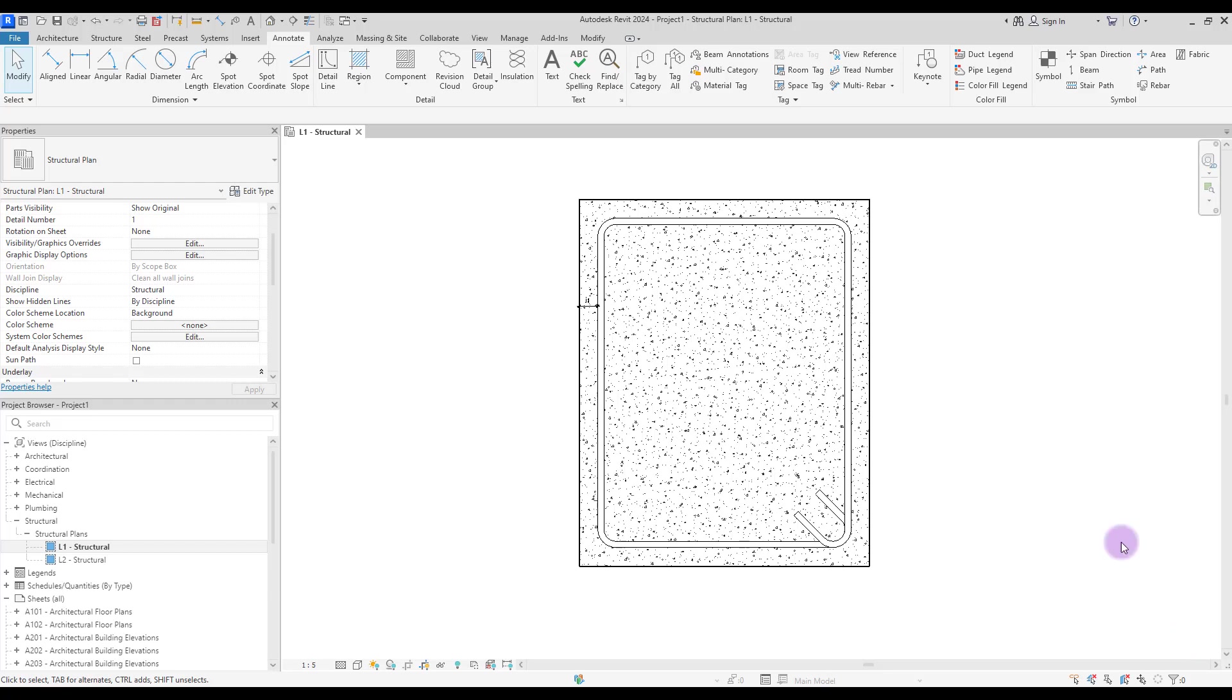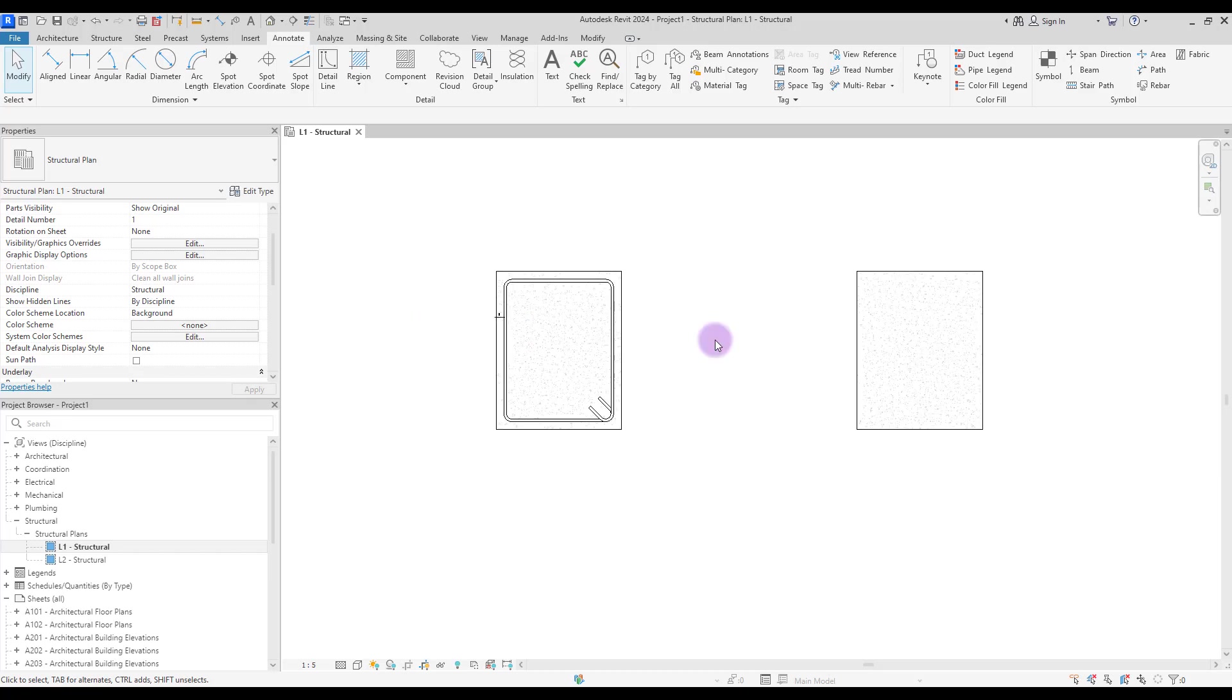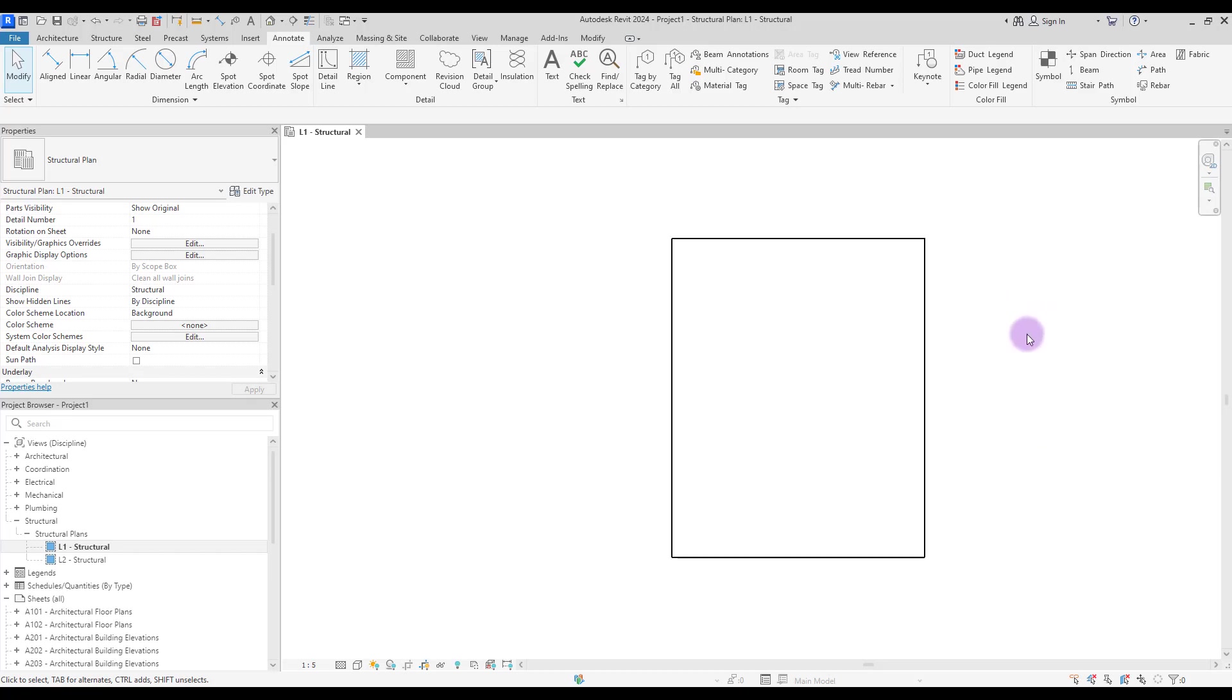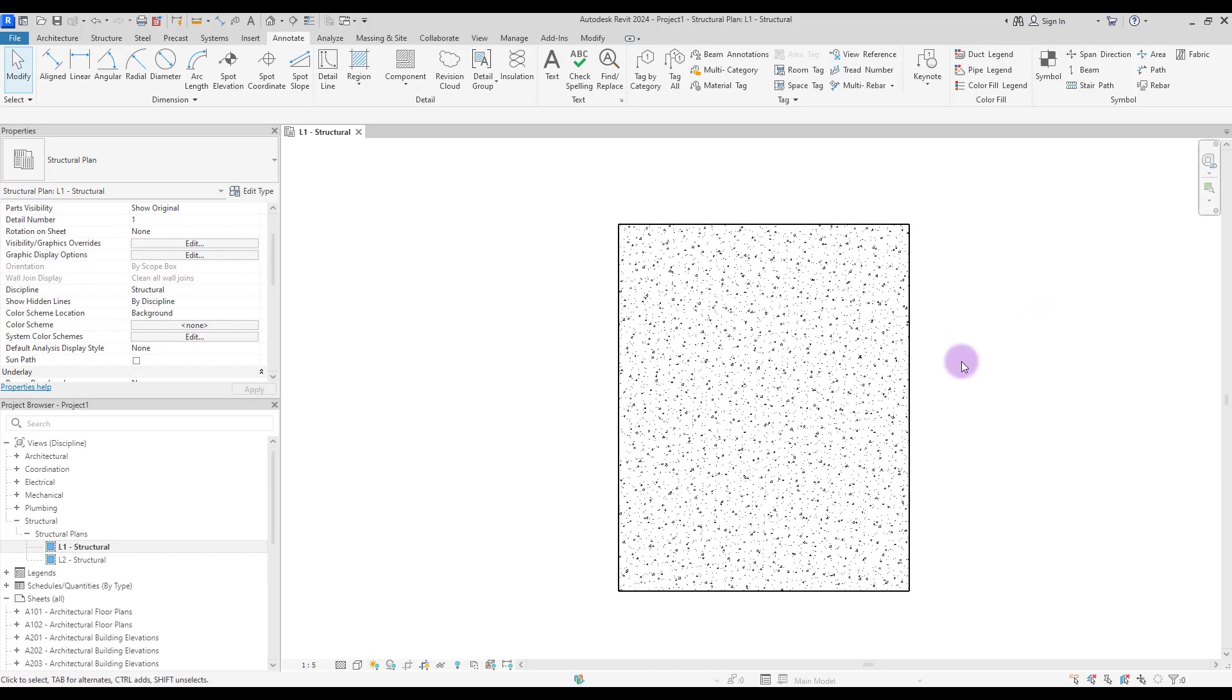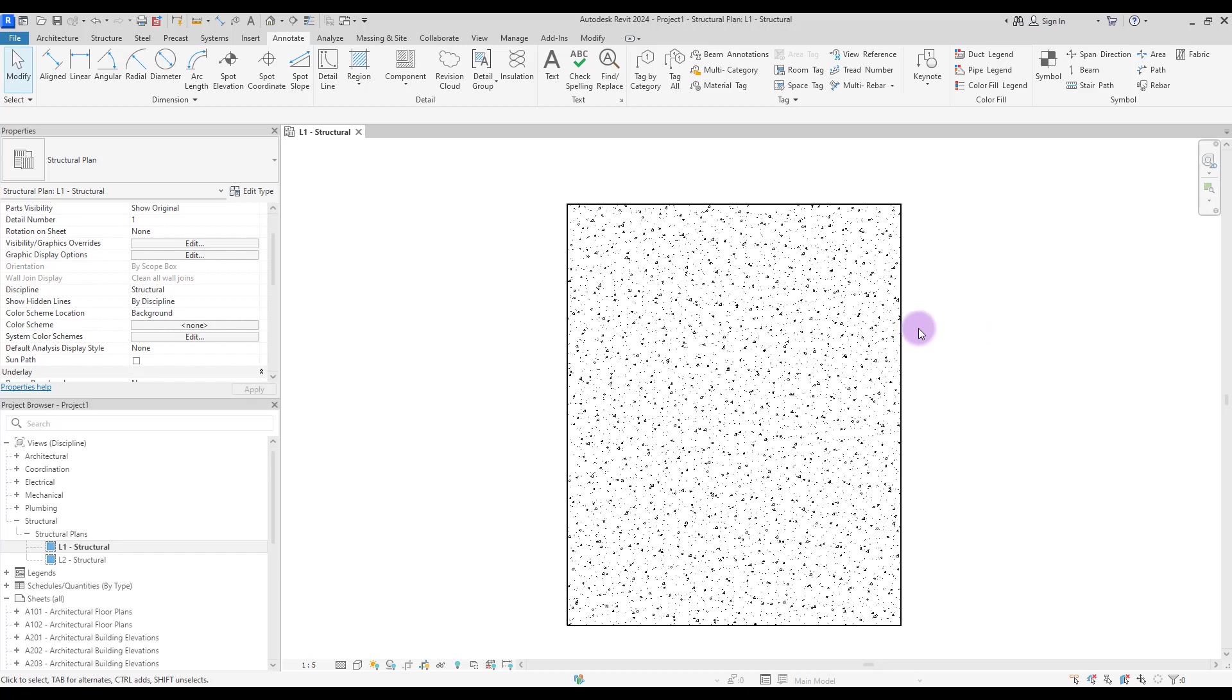Hi guys, welcome back to this channel. In this video we are going to learn about rebar cover. So for those who don't know about rebar cover, you just need to create a column or beam and then select it when you want to create rebars for your column.